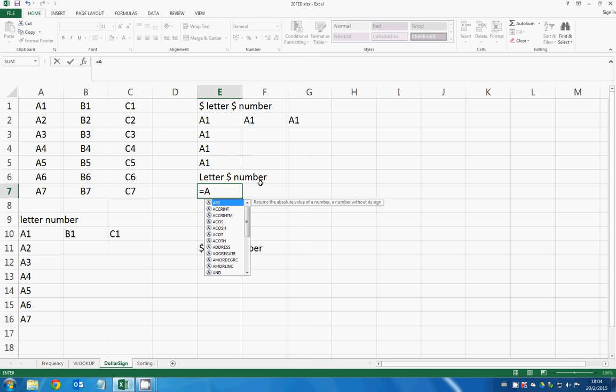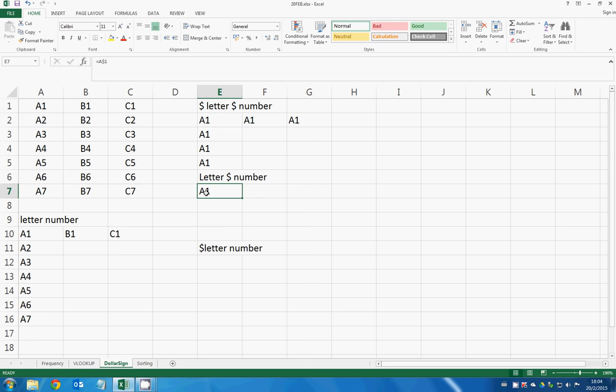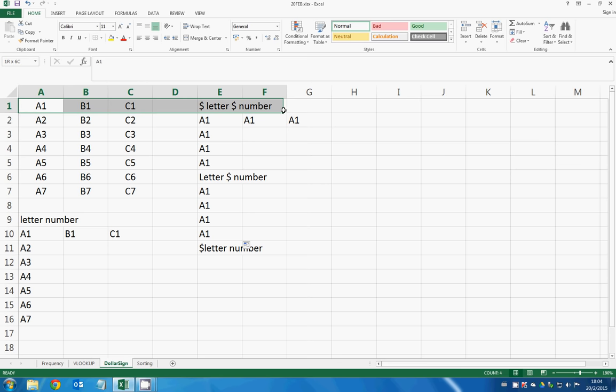Let the letter change, the column change, fixing the number, fixing the row. So if you drag it downwards, the row doesn't change because it's still row 1. But if you drag across the row, the letter changes.